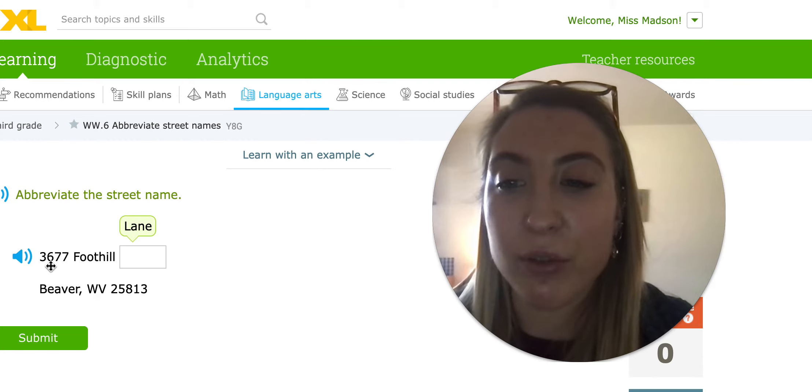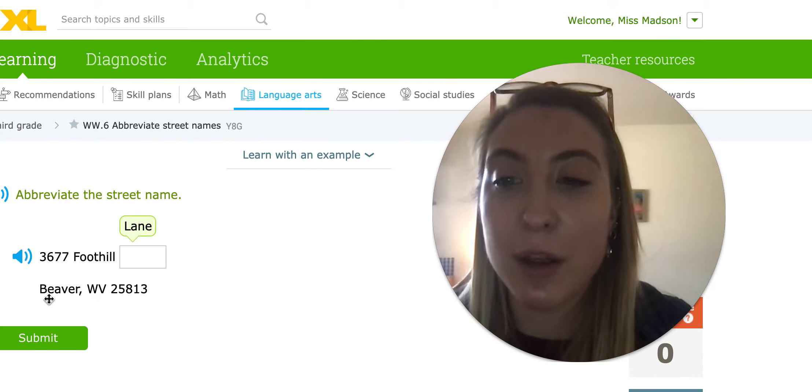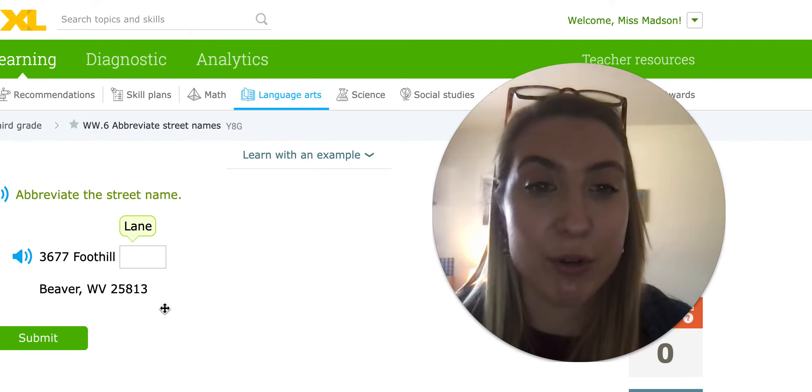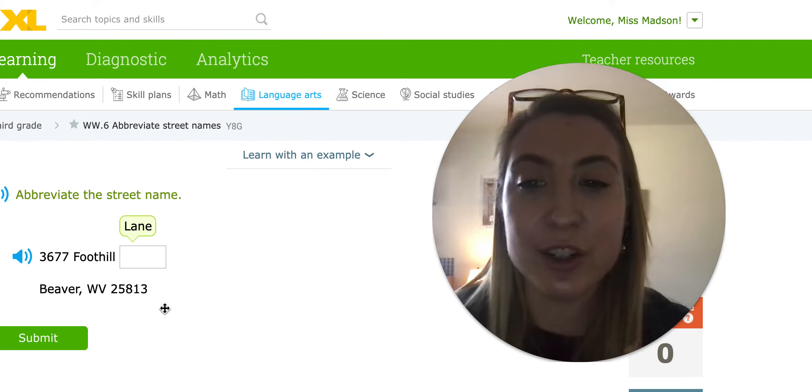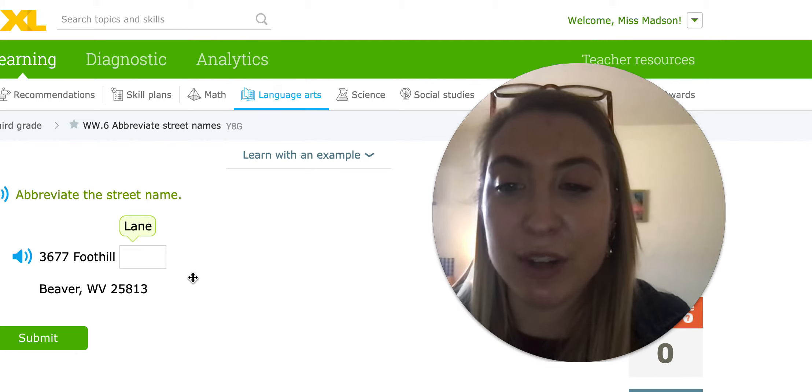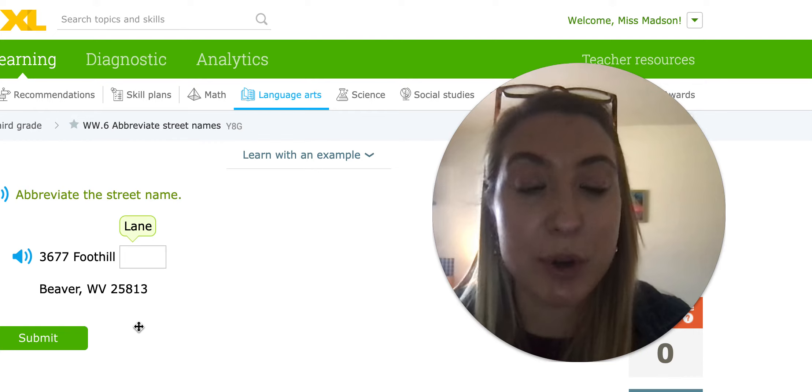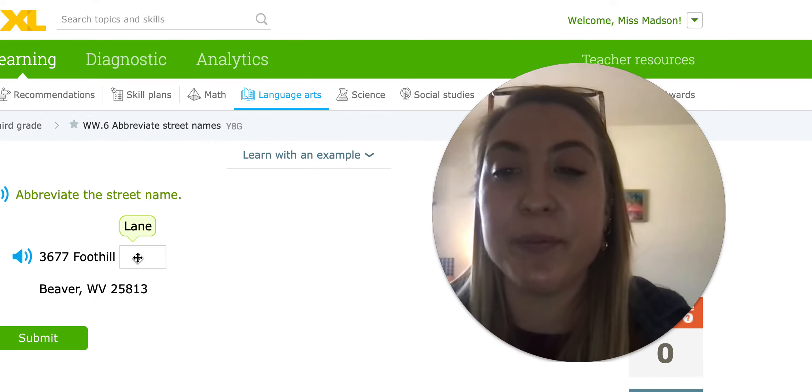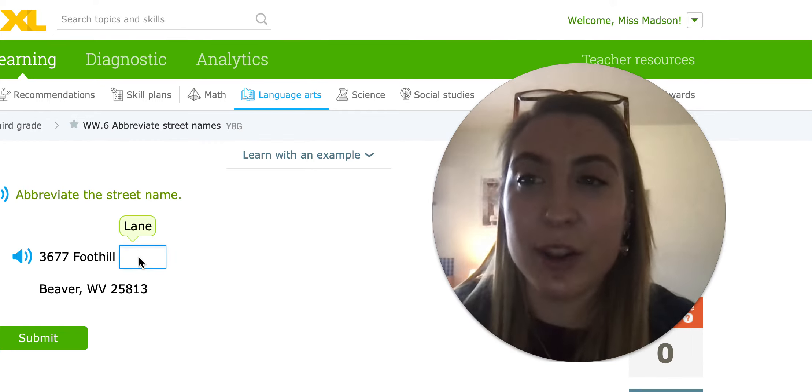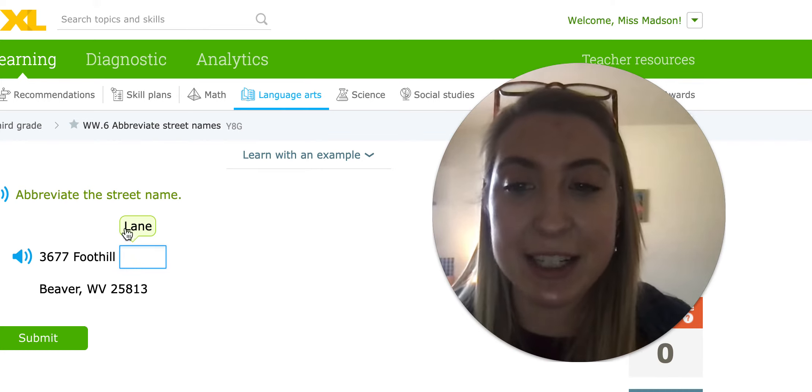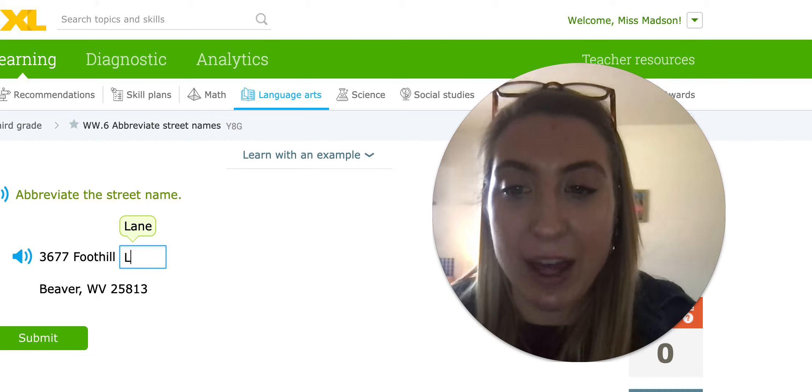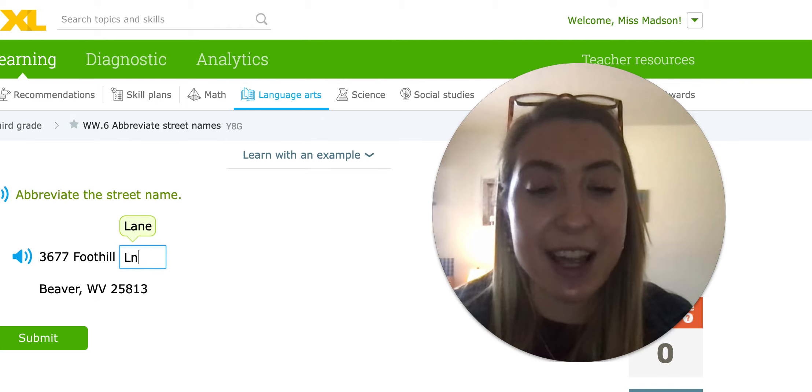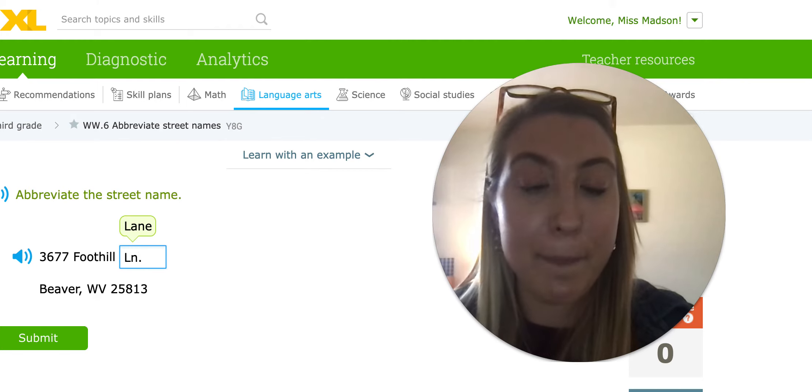For homework, we're going to be working on abbreviating the street names and addresses. So here we have 3677 Foothill Lane, Beaver, West Virginia, and then this would be the zip code. Sometimes when you write out letters, you write out the house number, the street, and then the city, state, and the zip code if you want to send a letter to someone. So we went over and we looked back. We're going to practice Lane. So it's capitalized. We're going to do capital L and it ends in N, and then I have to add a period.